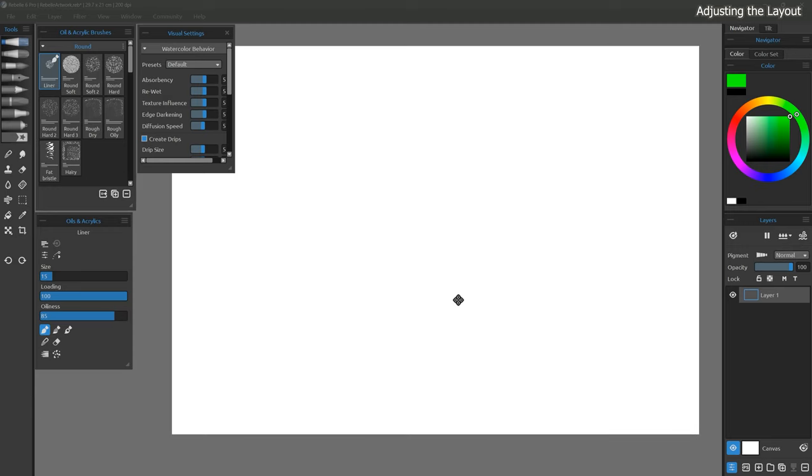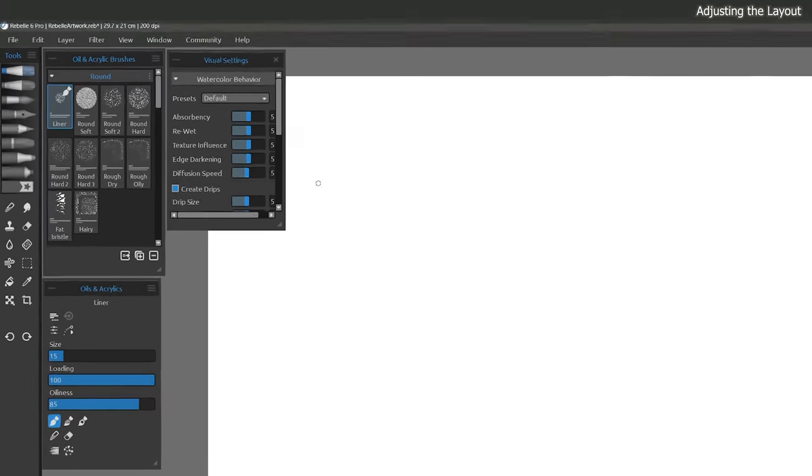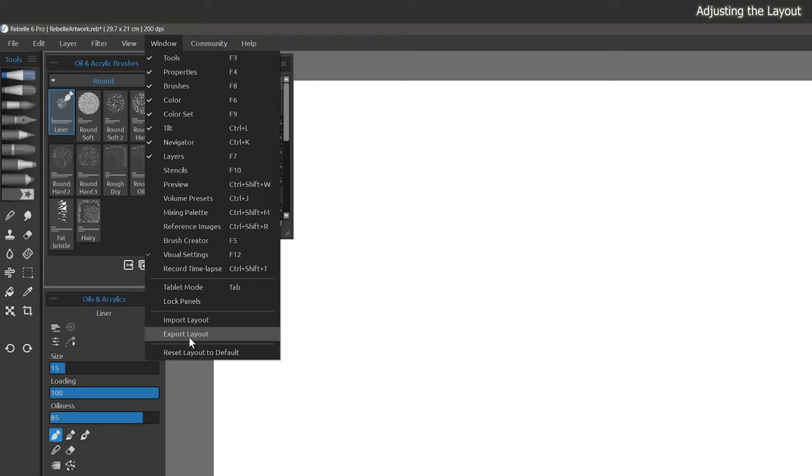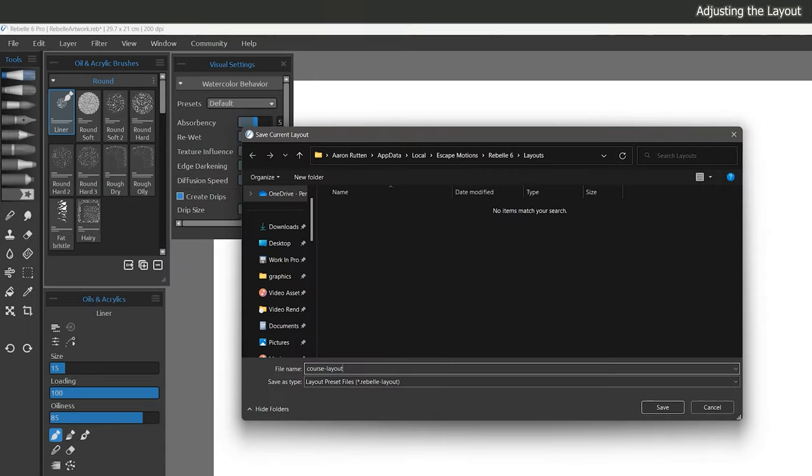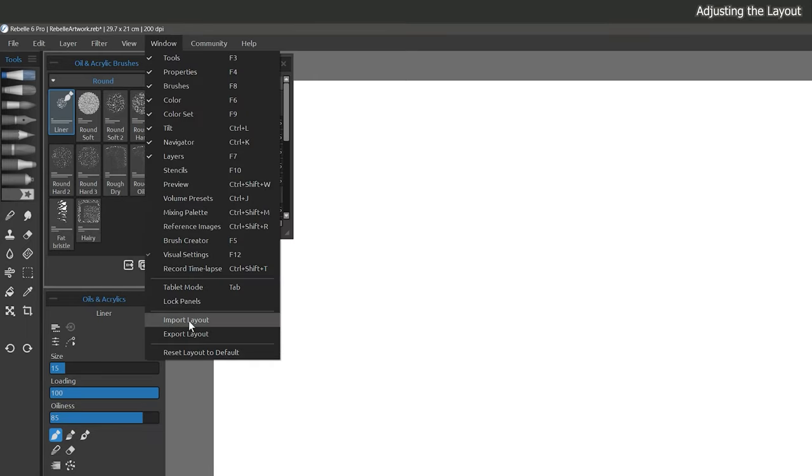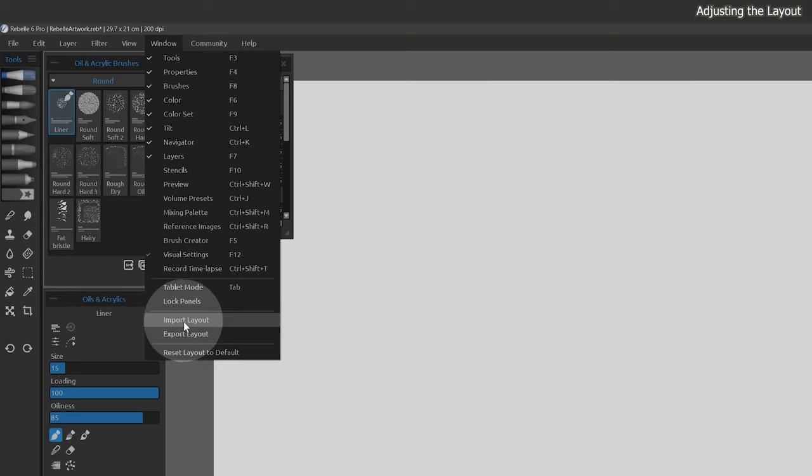After going through all of this effort, I'd hate for you to have to do it again. So let's go to the Window menu and export this layout to back it up. You'll be able to import the layout to set it up this way again if it ever gets reset to default.